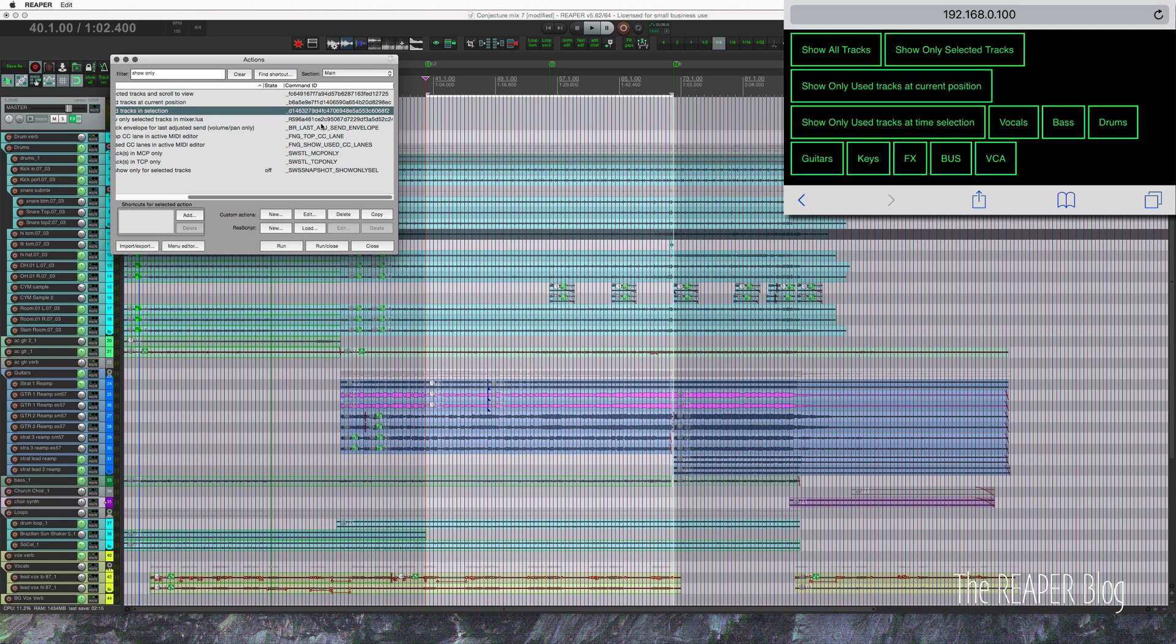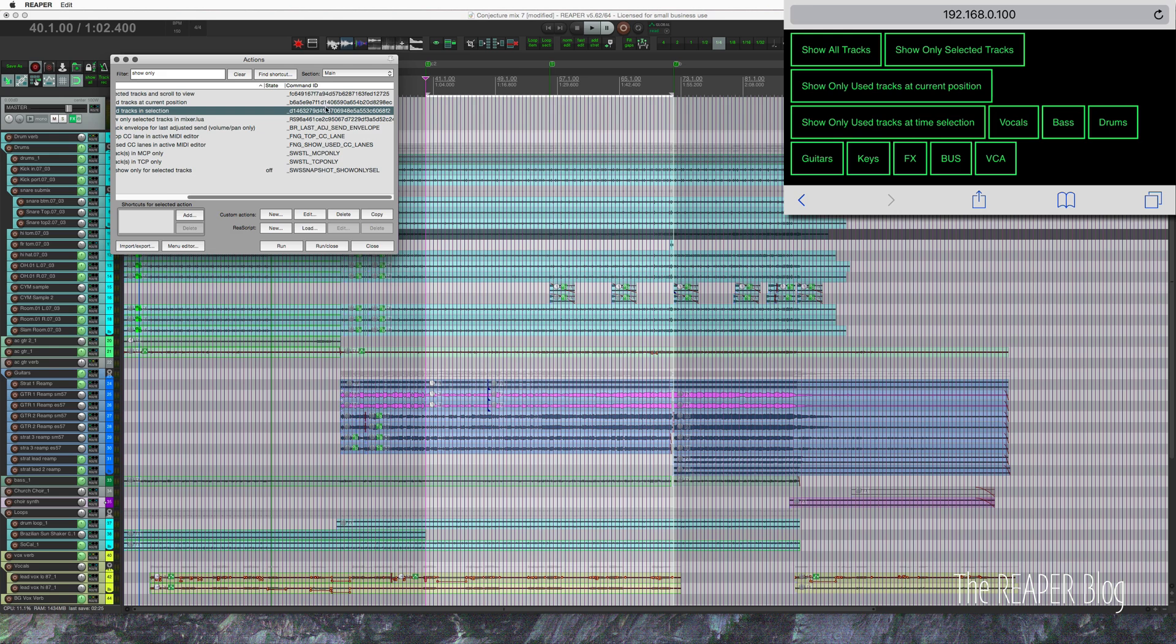So a command ID is a unique ID for every action that's in Reaper, whether it's a SWS action, the native actions, or custom action IDs.